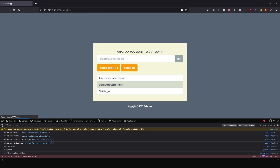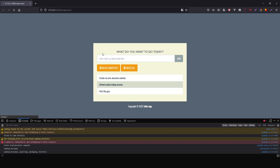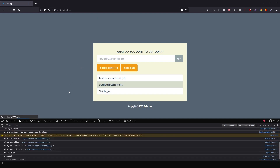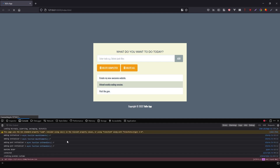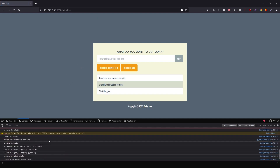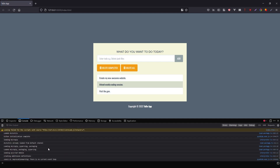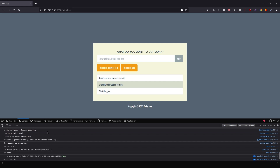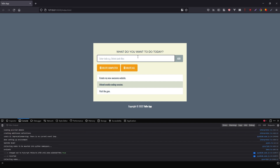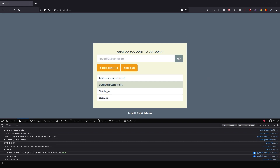Let me reload the page and wait for PyScript to initialize. I'll type 'make video', click add, and we see 'make video' appears in the list.